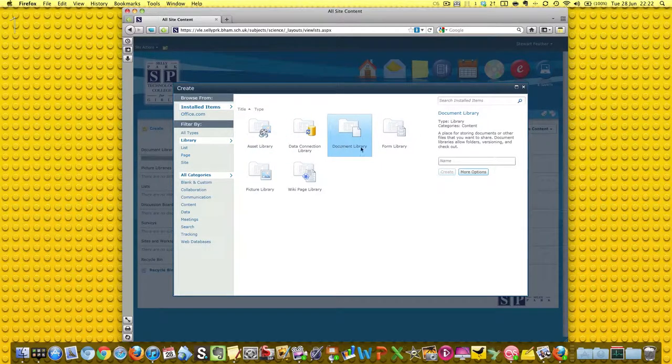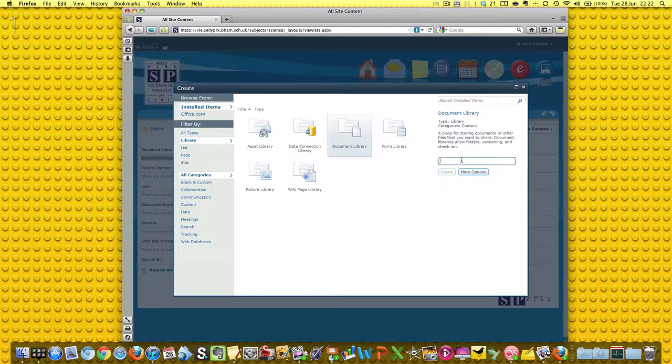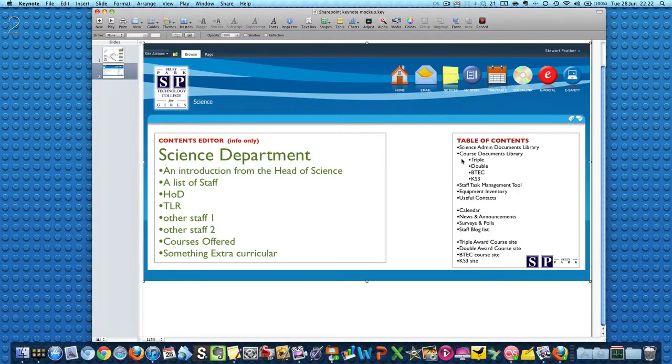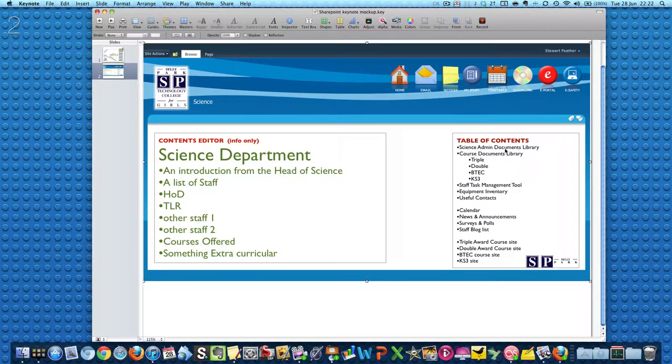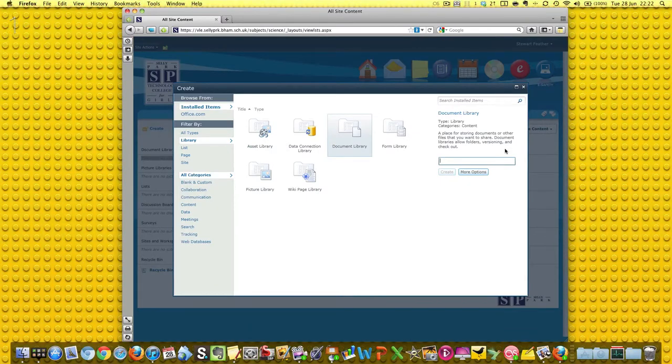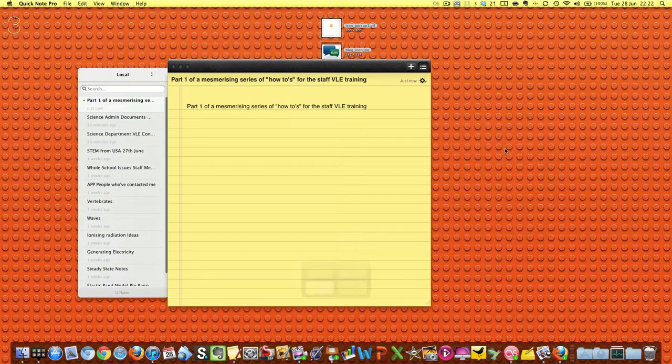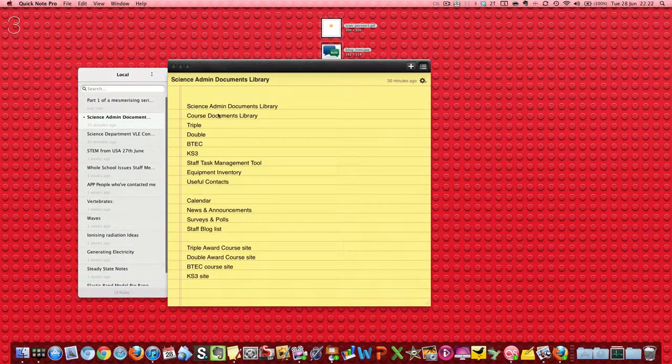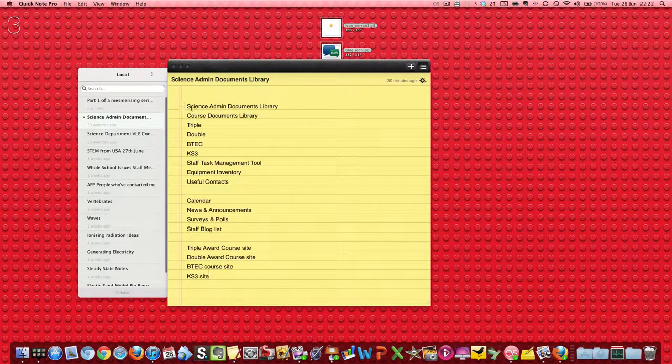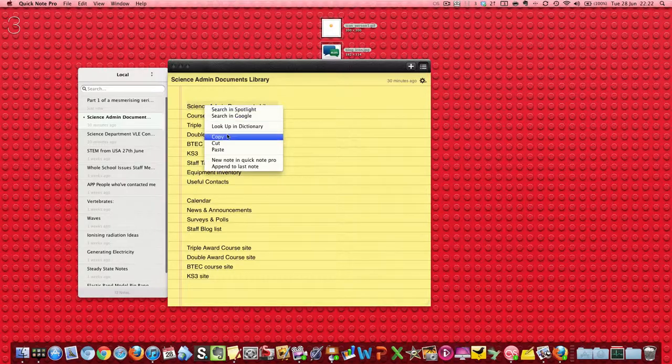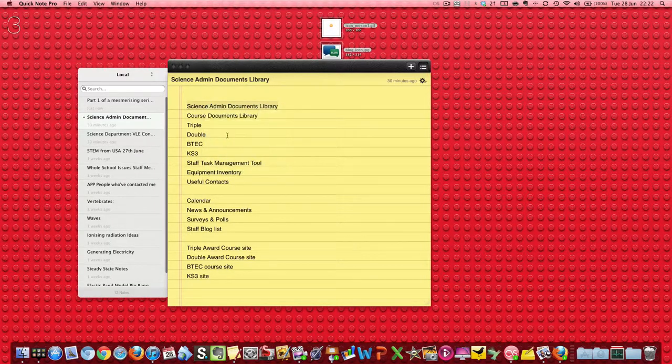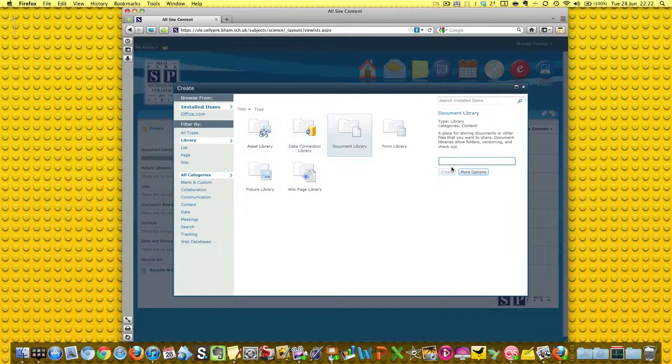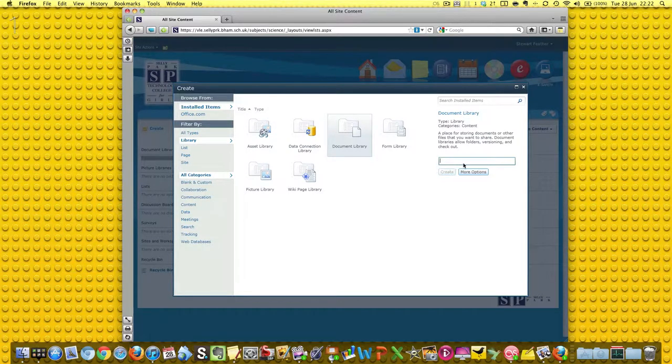So we're going to click on that and give it a really exciting name. Now if you remember, we said we were going to call it the Science Admin Documents Library, and so that is the name that we're going to use. Like before, I've got my text ready in a little application, and then I'm going to paste it in - Science Admin Documents Library.